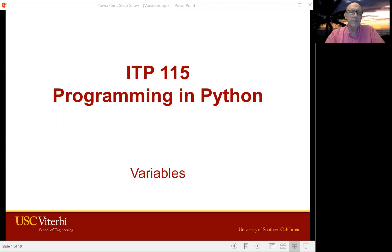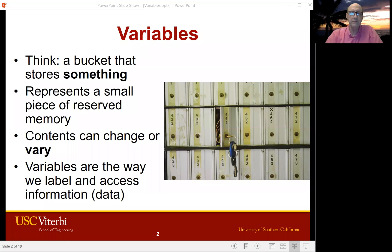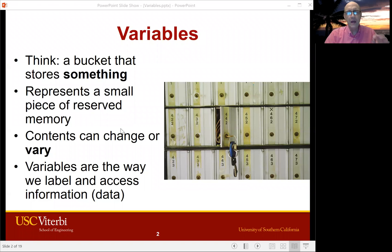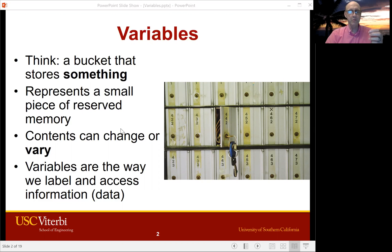This is ITP 115 Programming in Python, and I'm going to introduce variables. A variable is like a bucket that stores something, or a box or a mailbox like the picture here. It takes a little bit of your computer's hardware memory to hold such things, and the contents can vary — hence the name variables. Every piece of information that you want your program to work with has to be in a variable. That's the way programs hold on to, label, and access information.